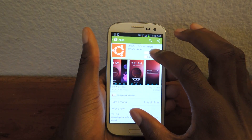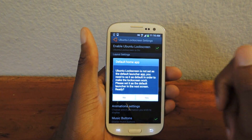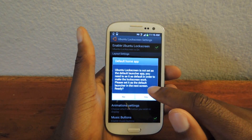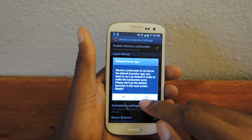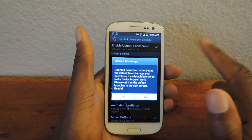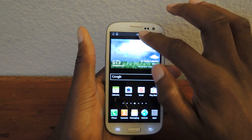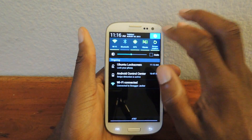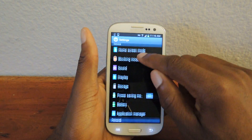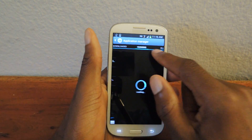Now I've already installed it. We're going to open it up and there are a couple things you're going to want to do to actually get this working properly before you even set it up. The first thing you want to do is make it your default home app. So if you have TouchWiz or another third-party launcher, it'll automatically take you here and you're going to click Yes. And then we're going to go into Settings, Application Manager, which is right here.